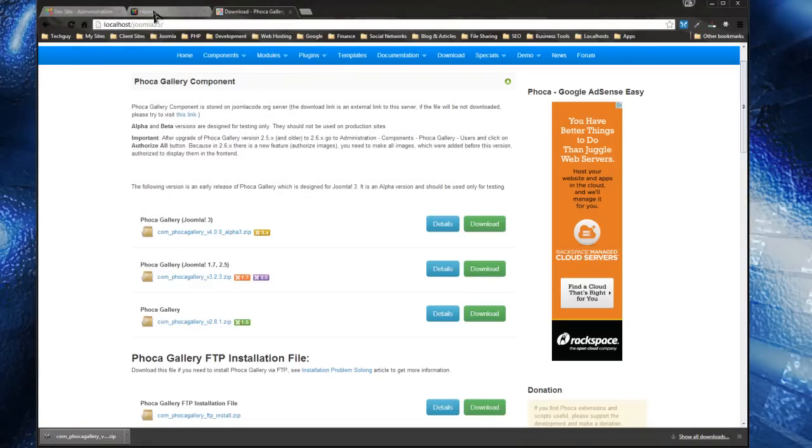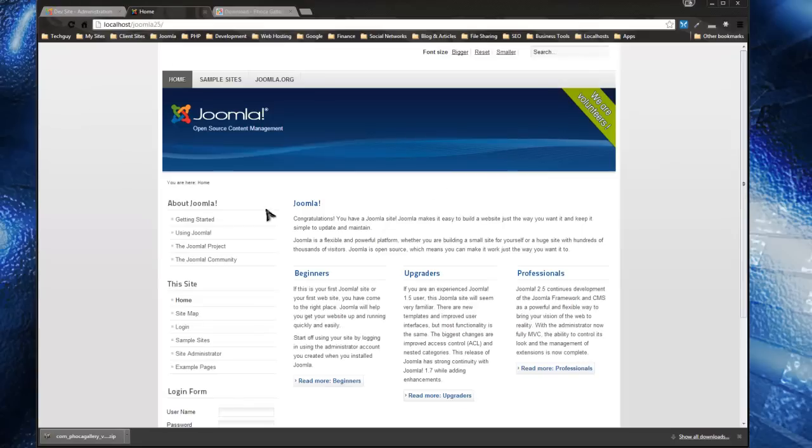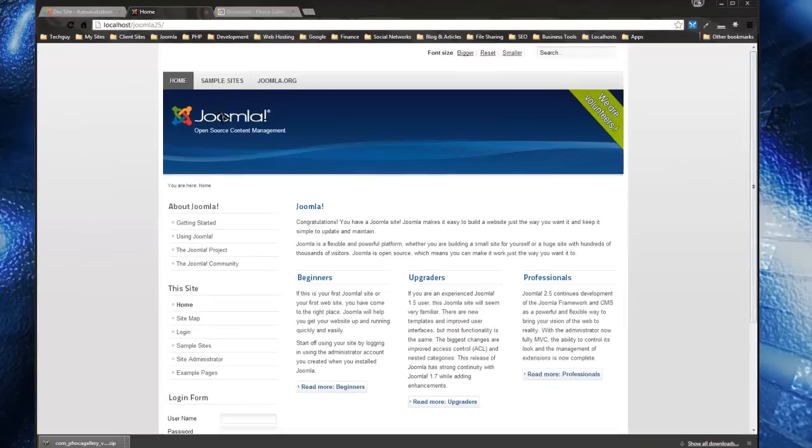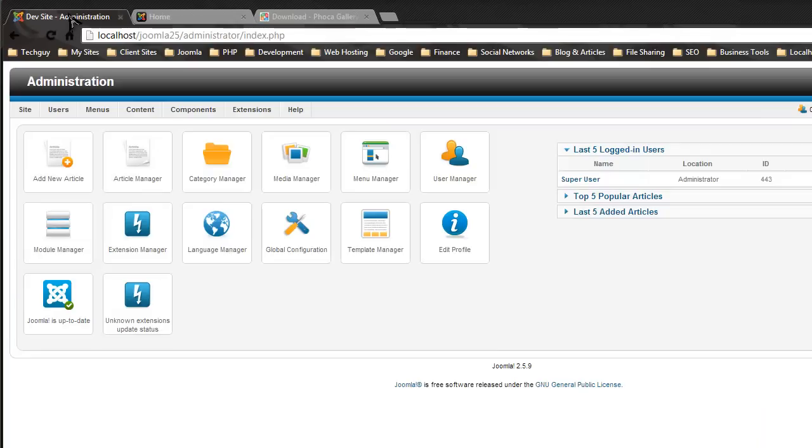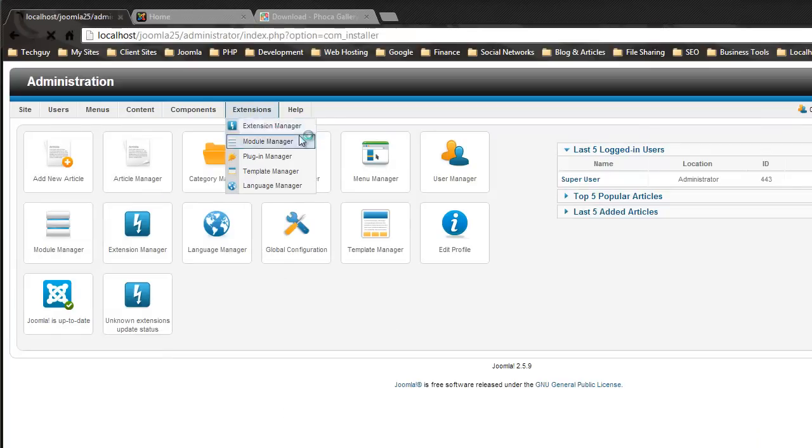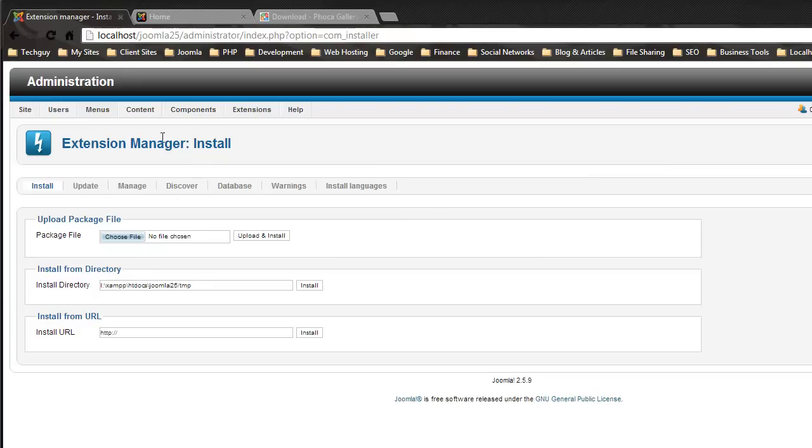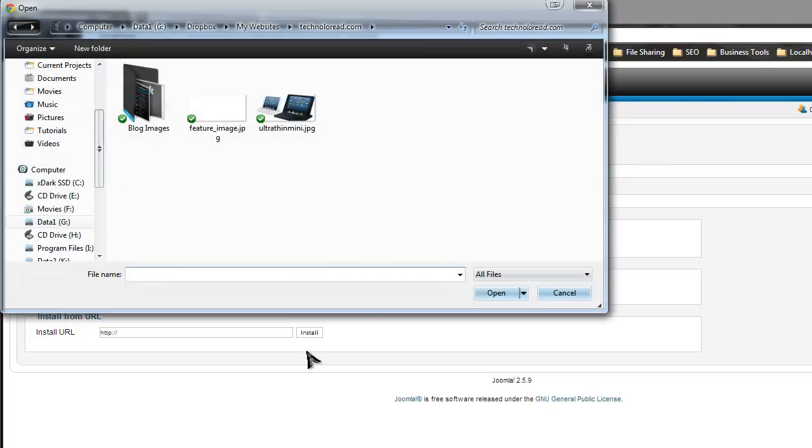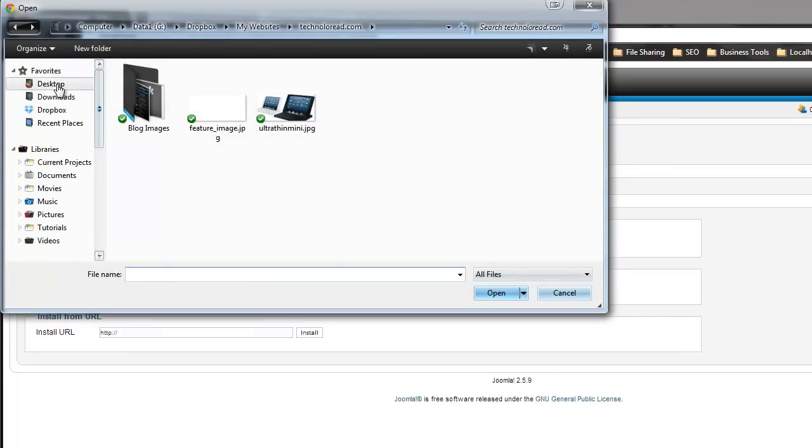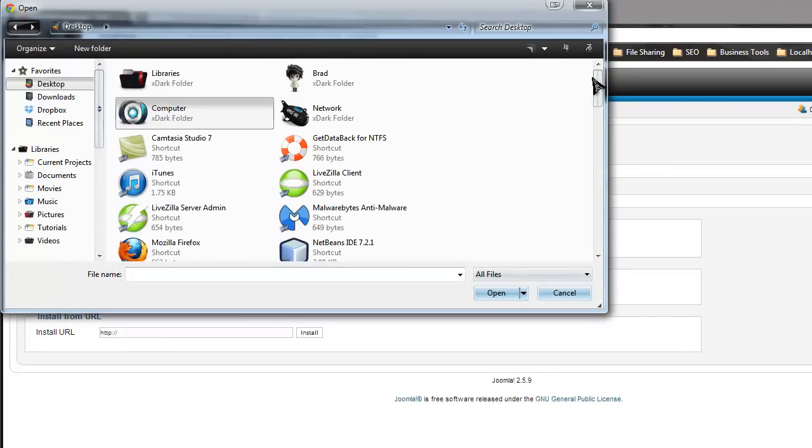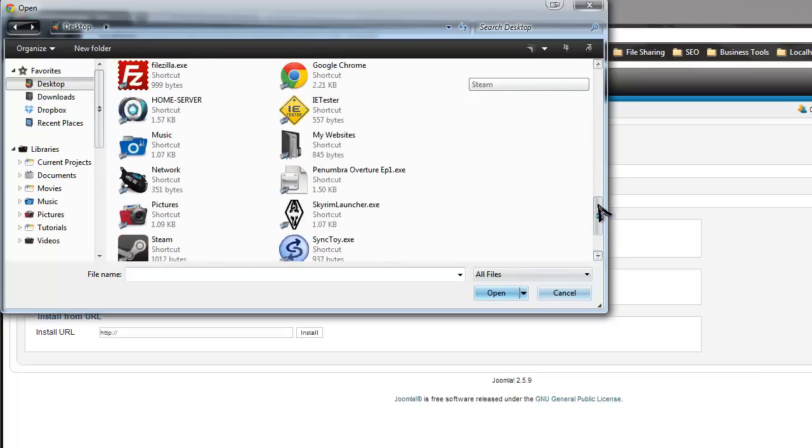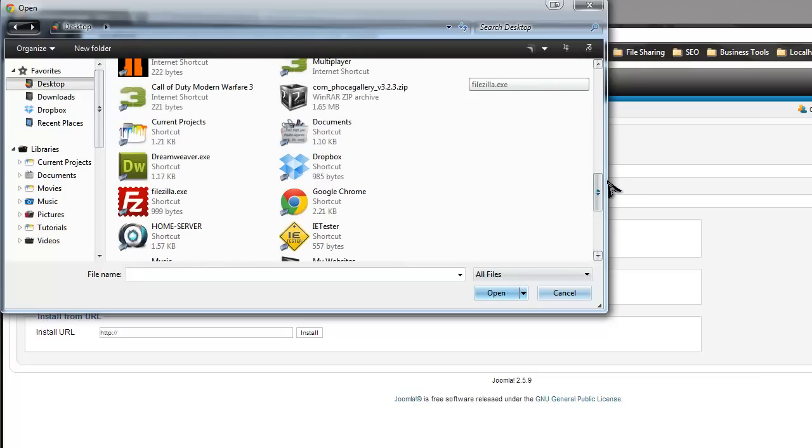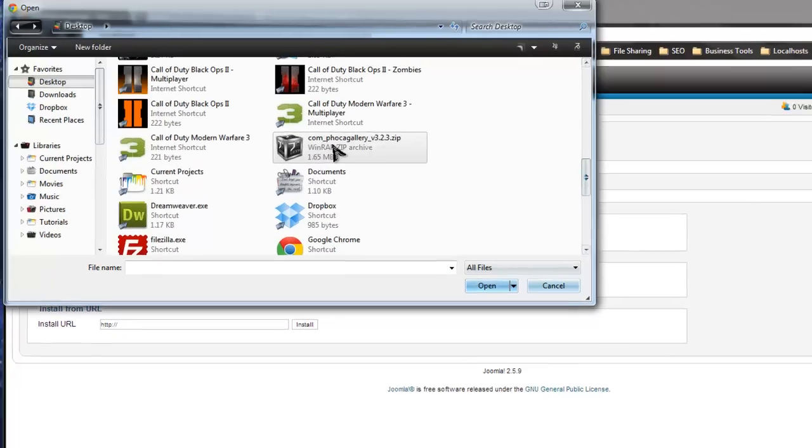This is the back end, and we're going to install it just like any other extension. Go to Extension Manager, choose file, and we want to upload that component zip file.